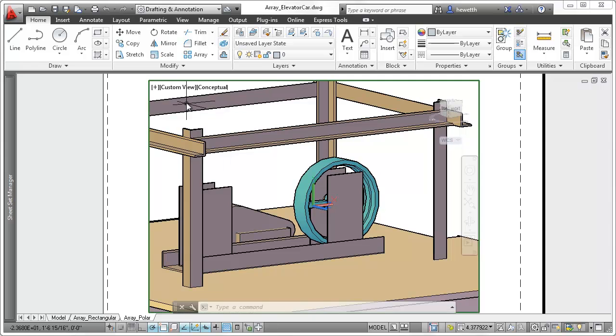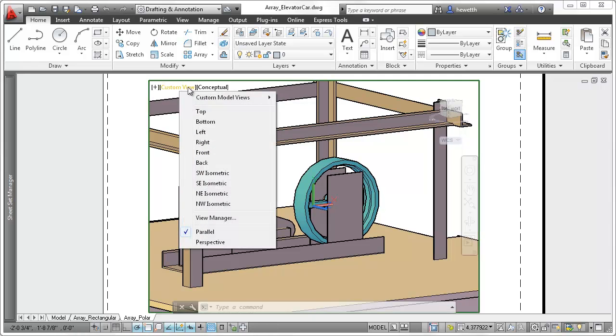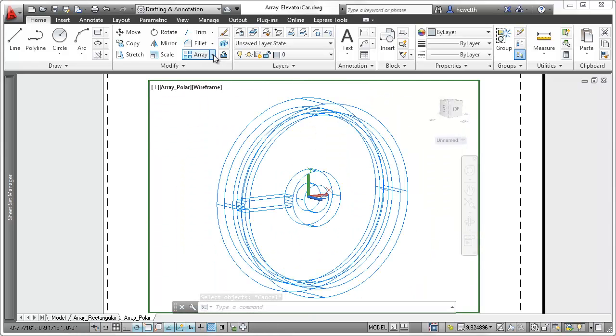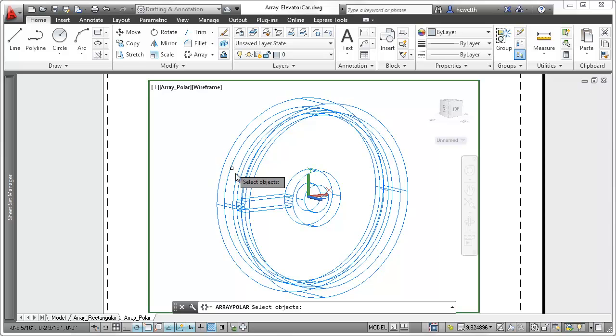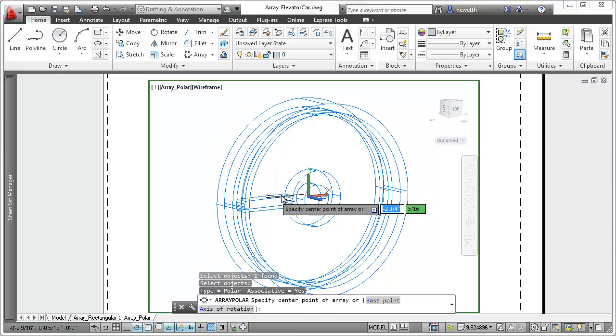When creating a polar array, the selected objects are displayed in a full circular pattern of 6 immediately after you specify a center point.